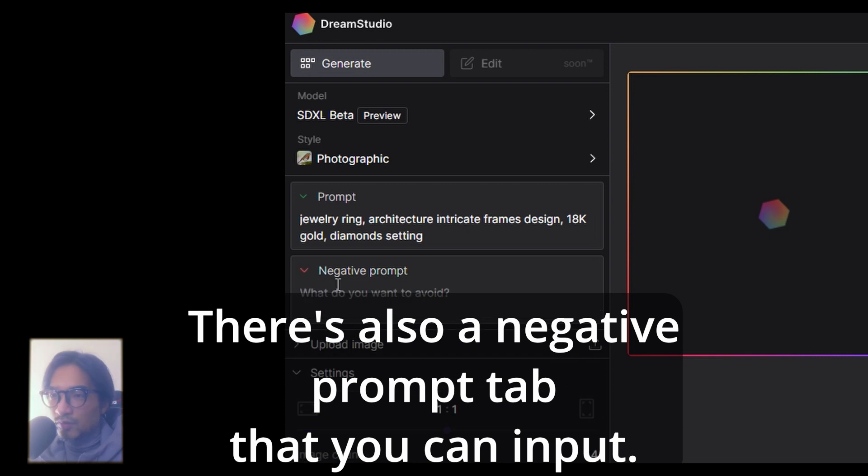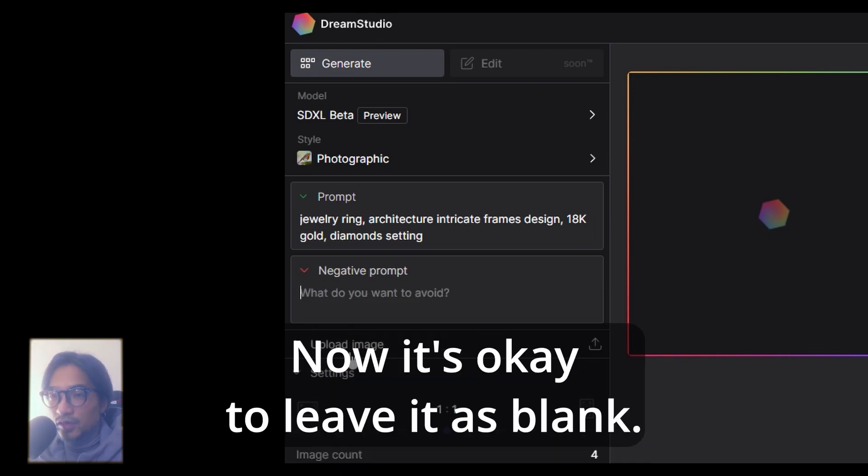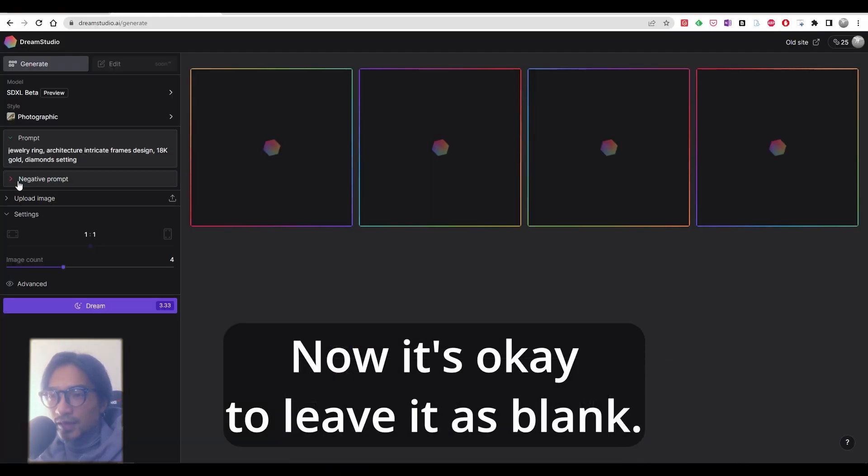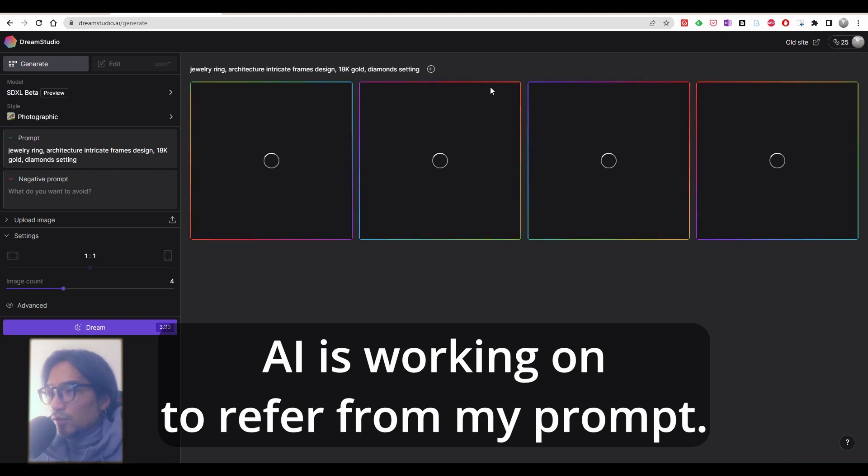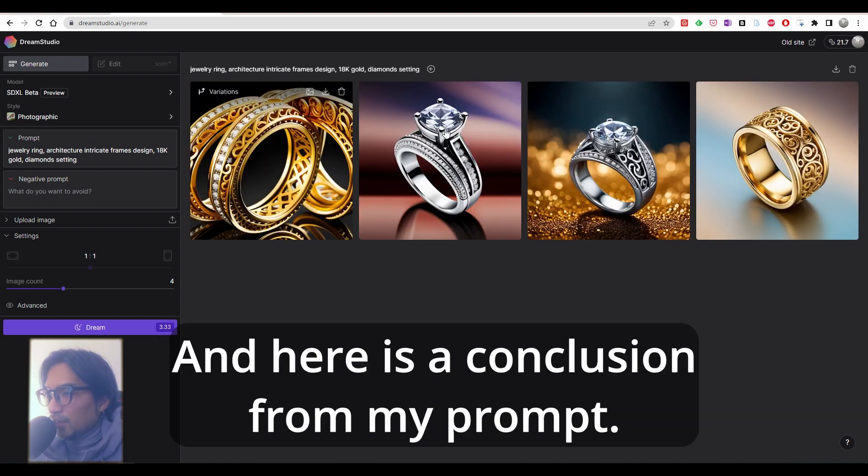There's also a negative prompt tab that you can input, but now it's okay to leave it as blank. Just press dream. AI is working from my prompt, and here's the conclusion from my prompt.